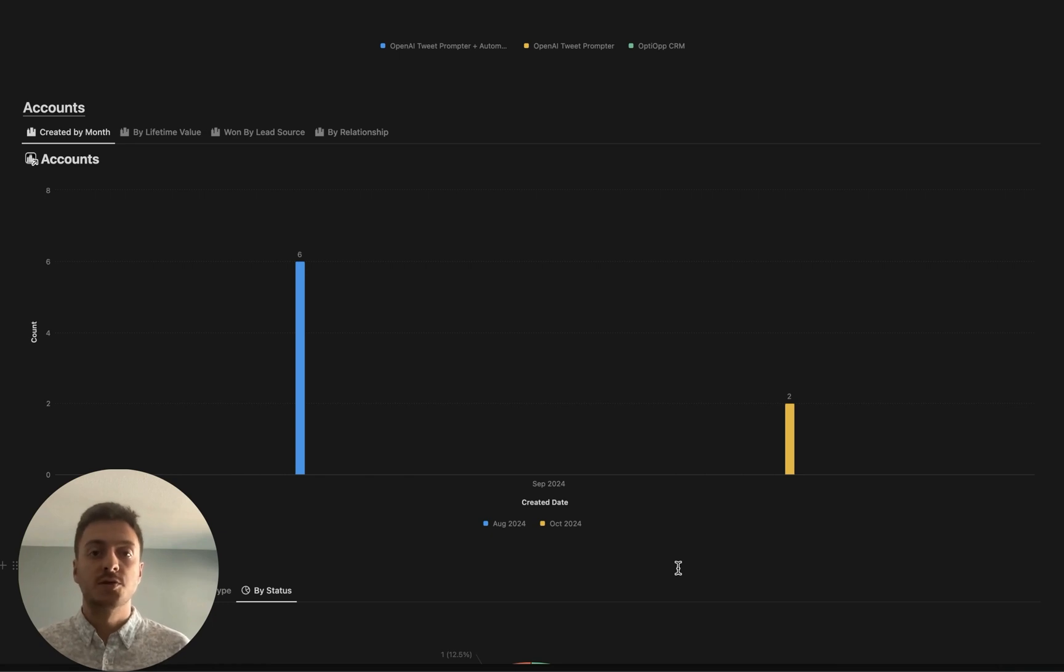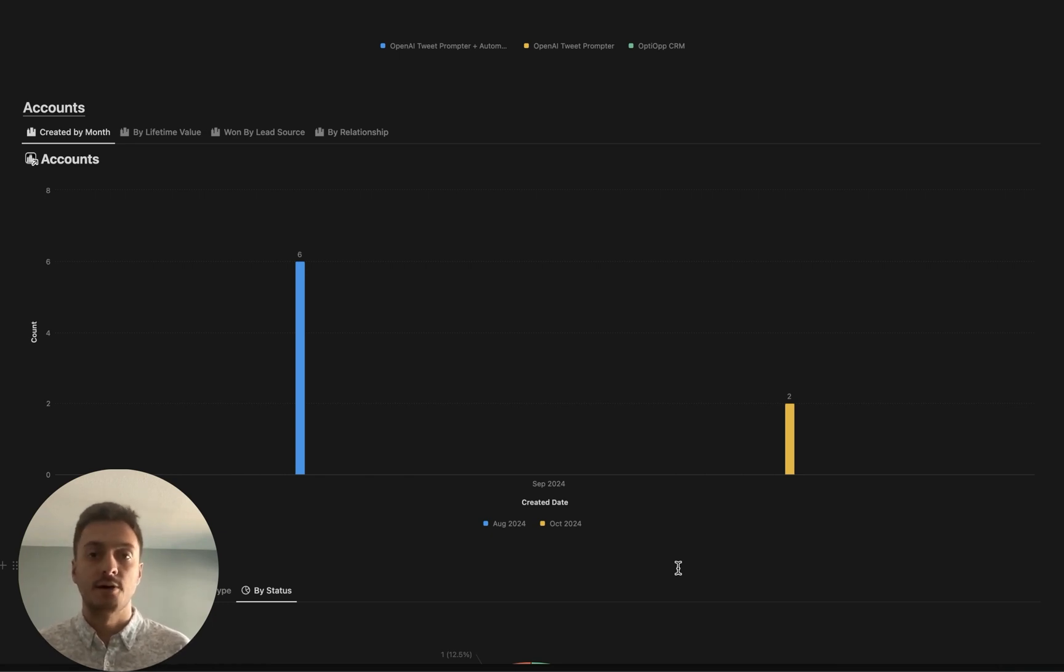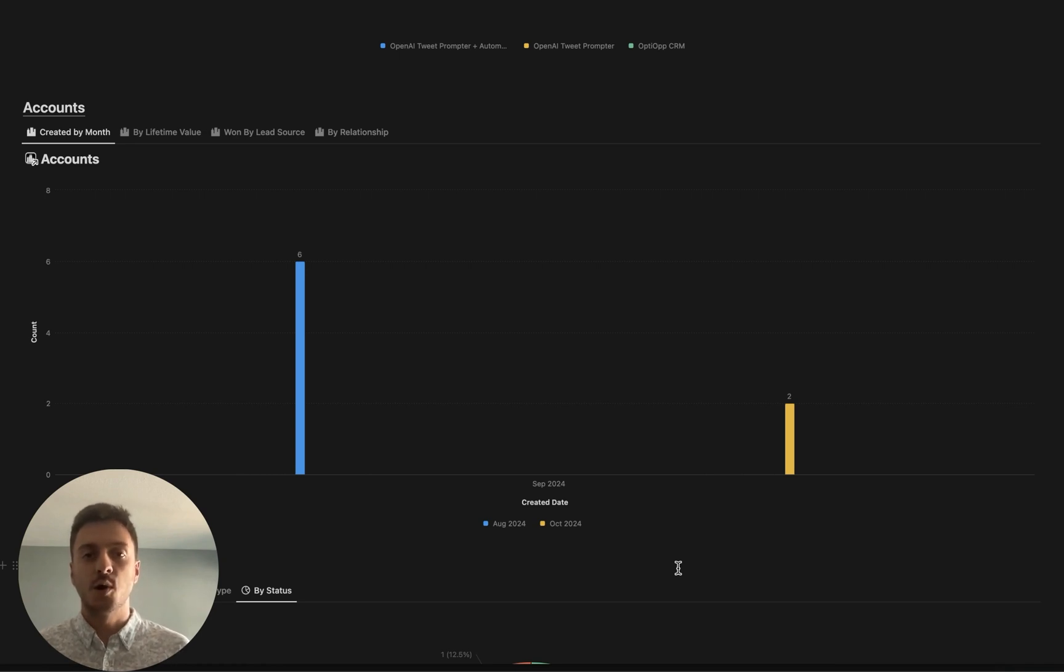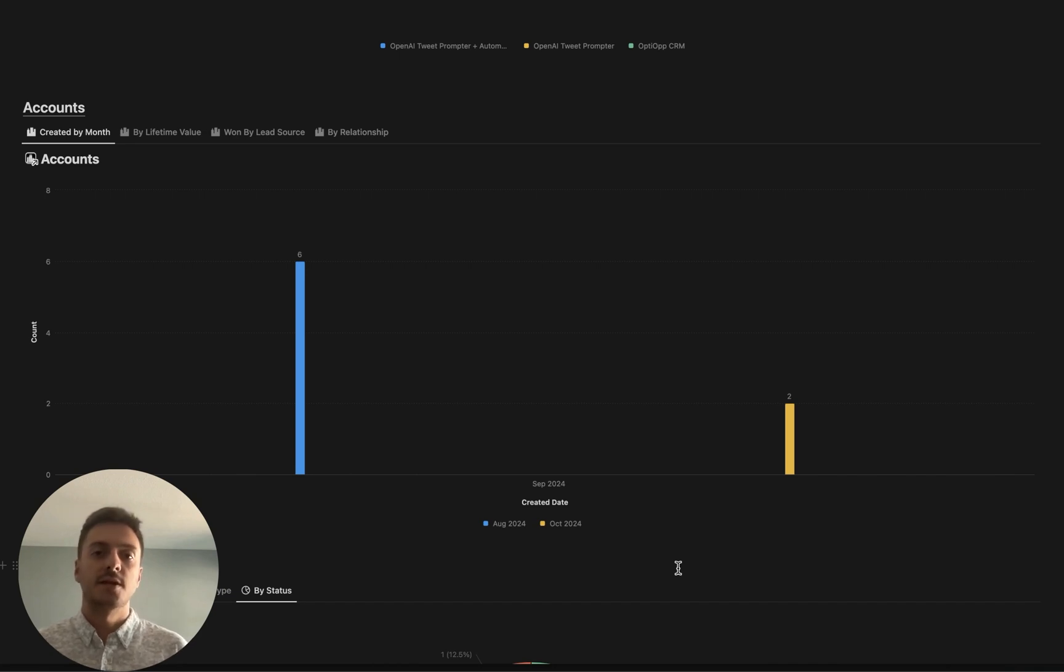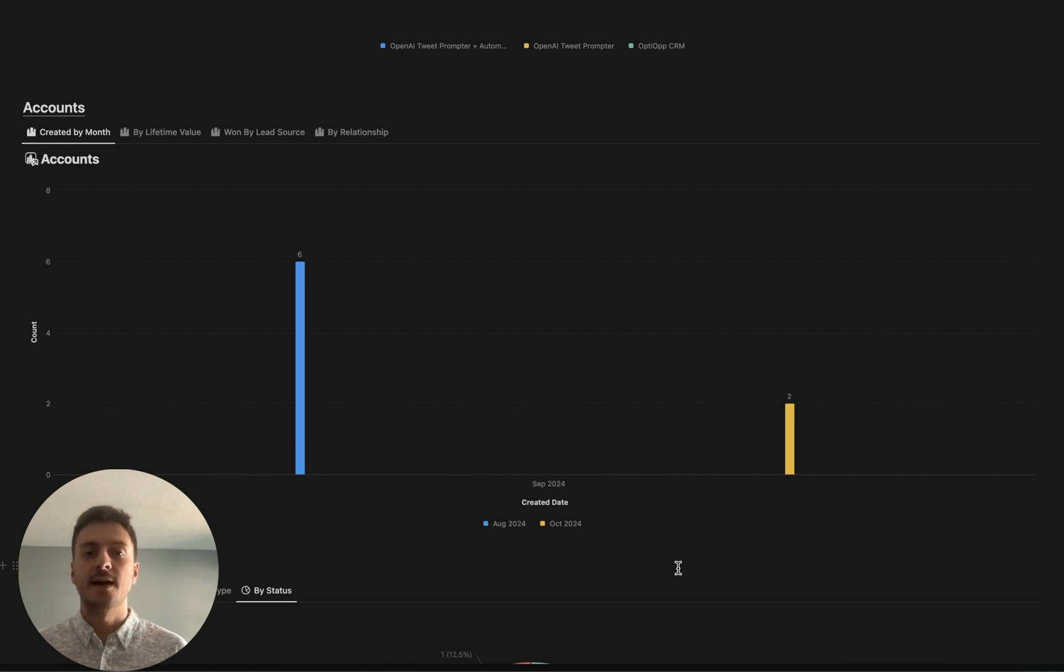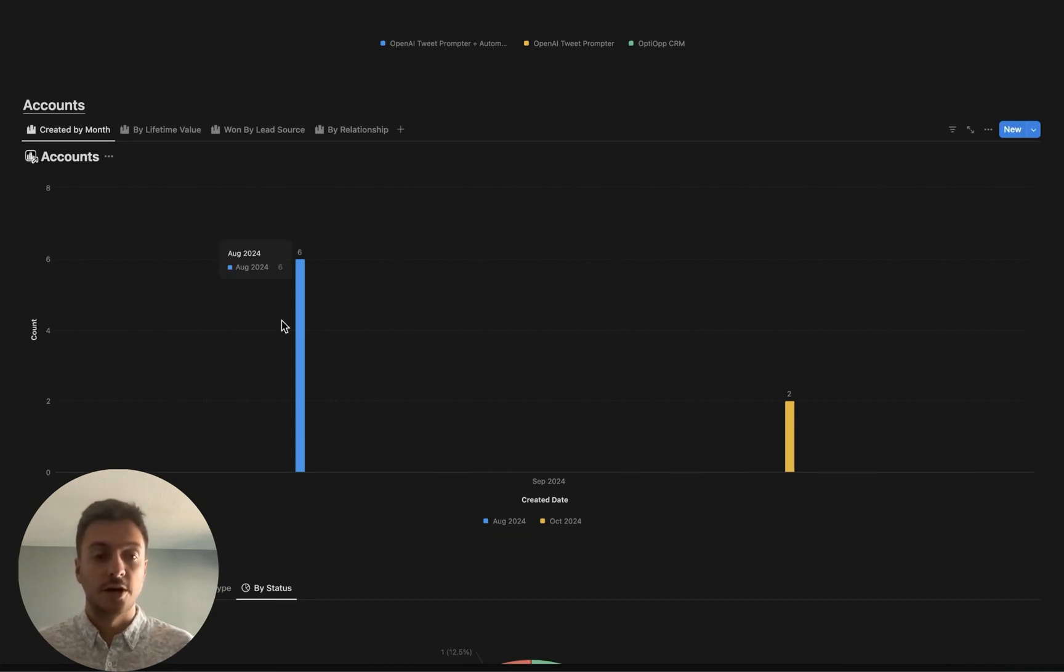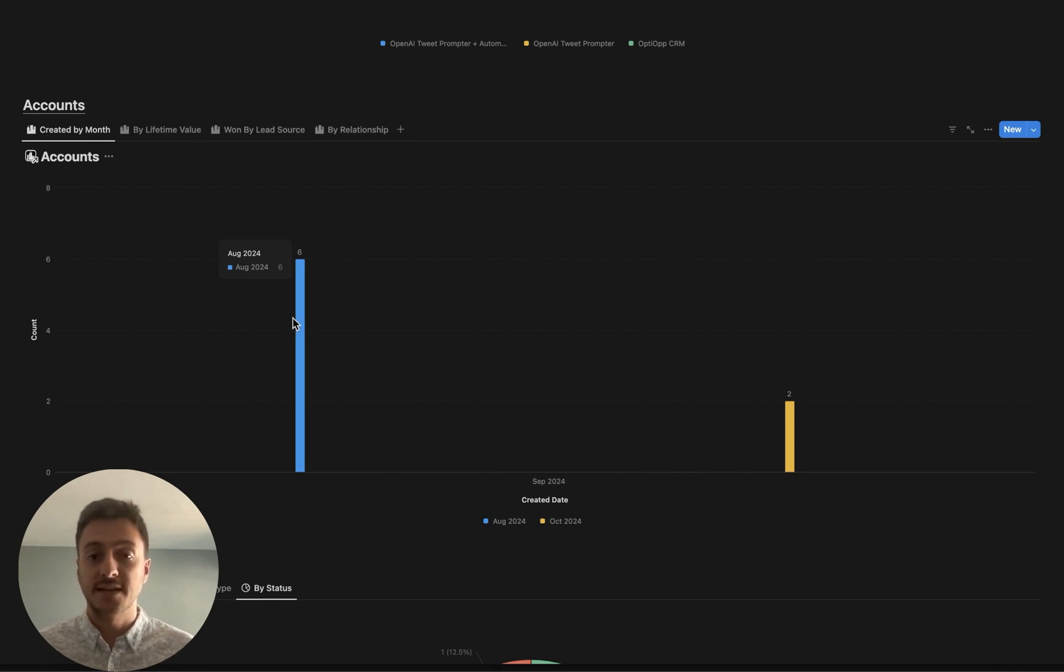Next up, we have accounts, which represents companies that are within your CRM. Similar to deals, it's really important to have a healthy flow of account creation every single month so that you know that you are continuing to be out there and interacting and meeting with new companies. Here you can see in August 2024, I created six, and then October 2024, I created two.